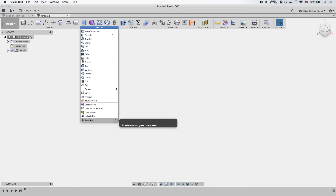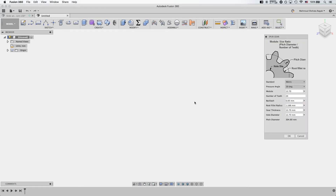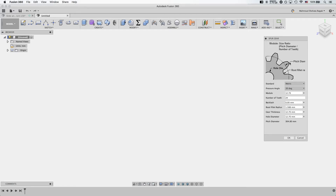Now we have this spur gear command, which is a simple tool that creates spur gears. If you don't know what this is all about, I'll explain briefly and leave a link in the description for more about how gears work and the different nomenclatures. Basically, you have one circle called the addendum circle that goes on the top of the gear, and you have the root circle which goes on the bottom of the tooth.